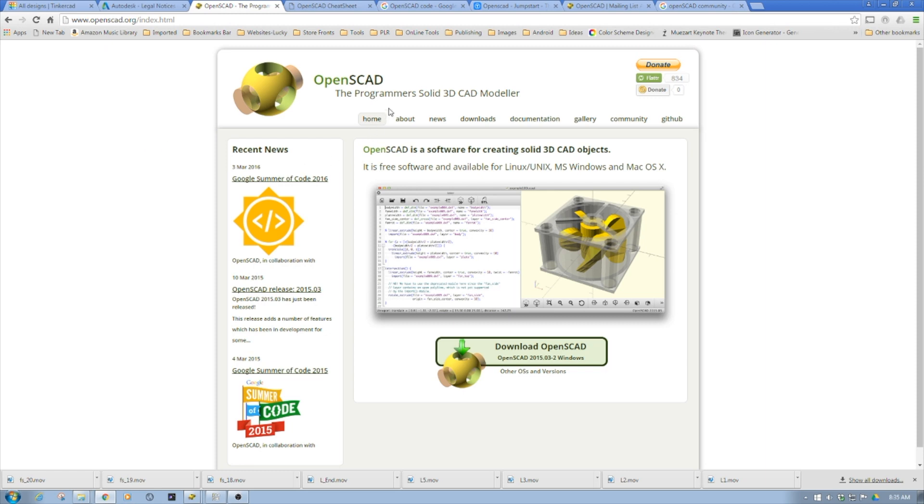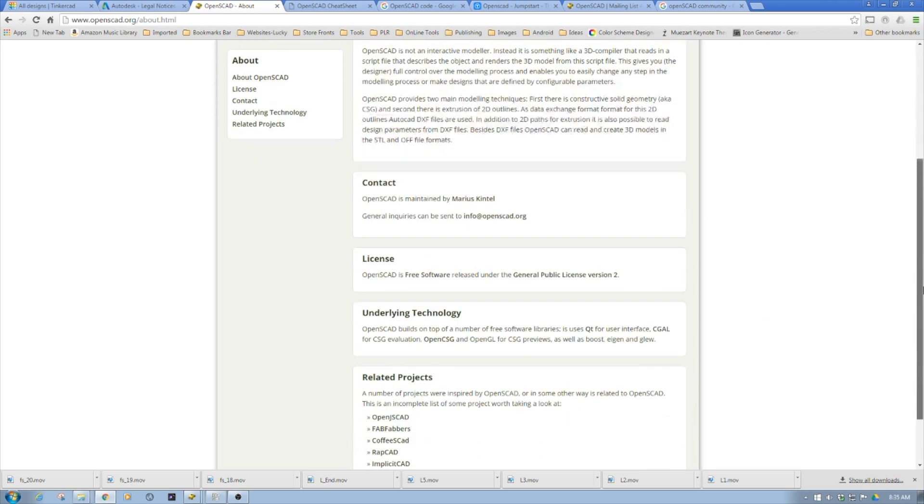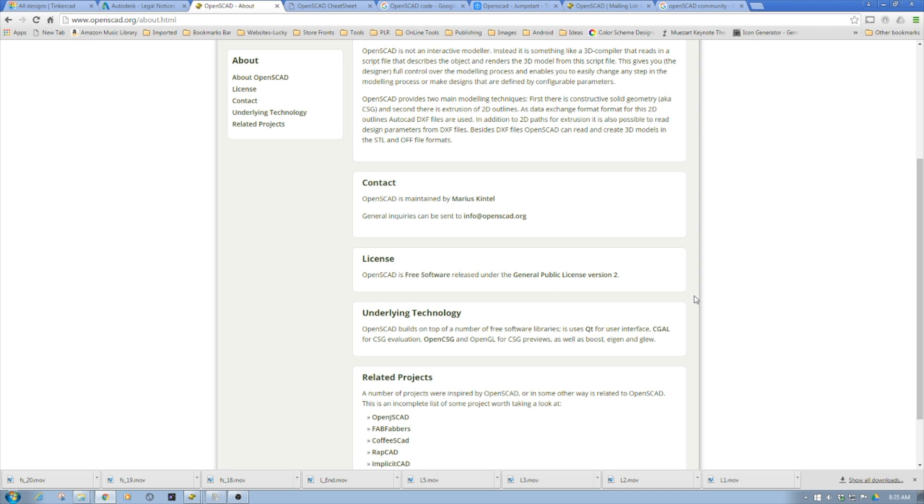OpenSCAD is free. It's licensed under the General Public License version 2. This is one of the big benefits, especially for how you use the software. Economically it's free, so it's great for getting started if you're on a budget, but it's also a very powerful piece of software.